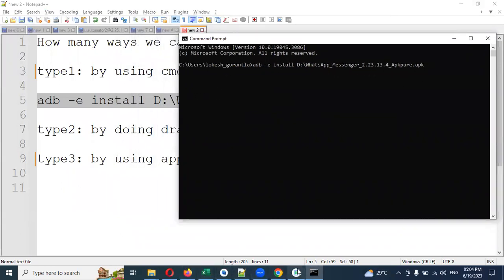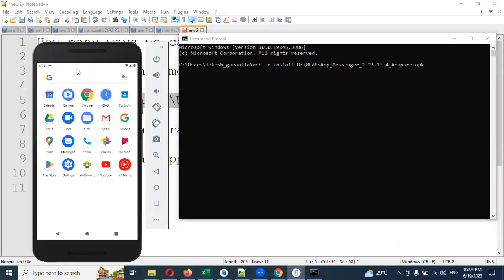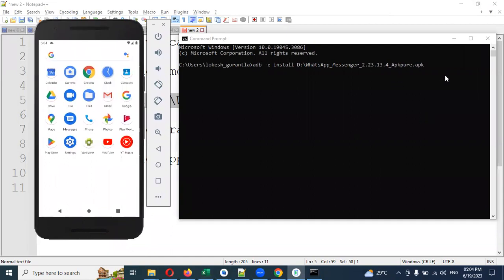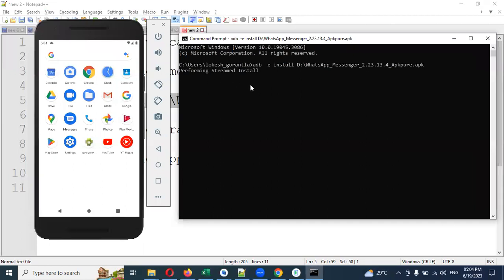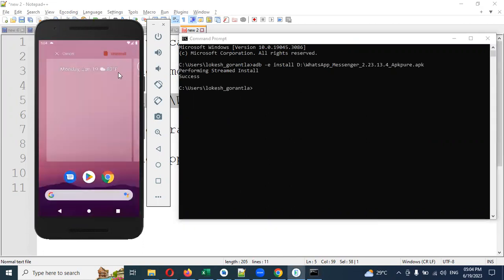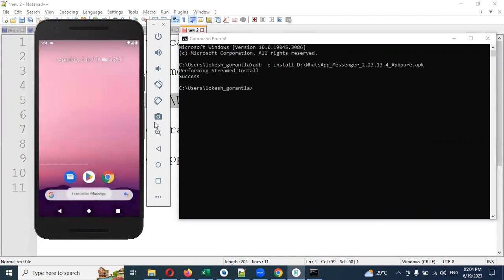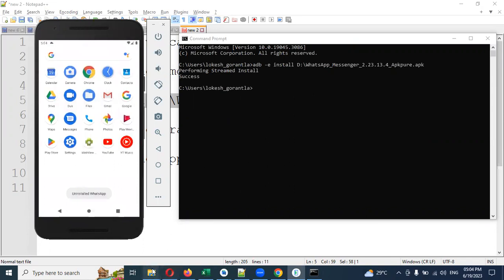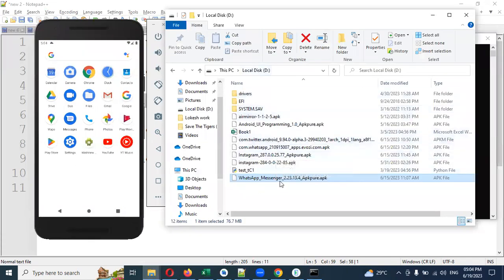Now I'm going to show you. You can see I have only this much. When I enter the command, it will start performing a streamed installation in the background. It will check if any emulator is up and running, and if it is, it will install the APK. Now you can see my WhatsApp Messenger has appeared — that's the simplest method. Another very simple method is drag and drop. I'm going to uninstall the app now and demonstrate it.